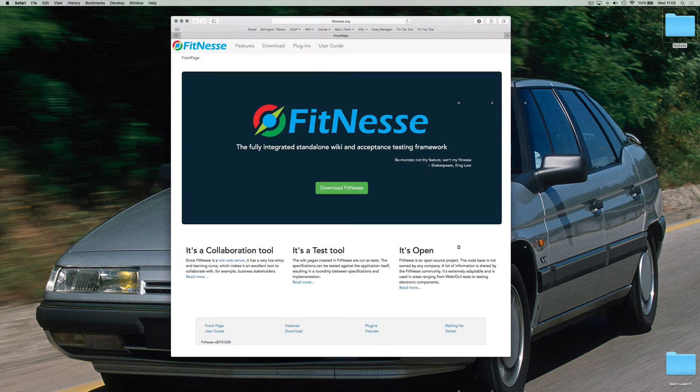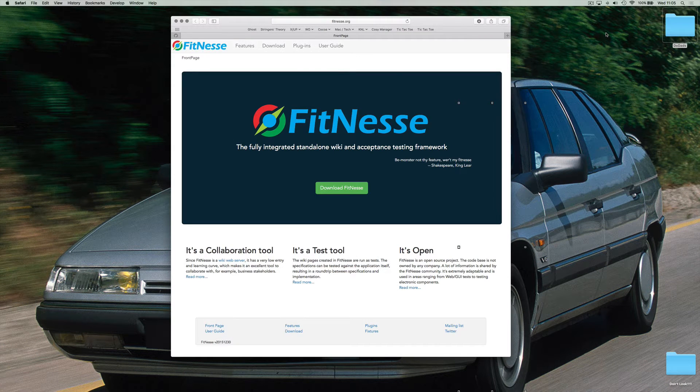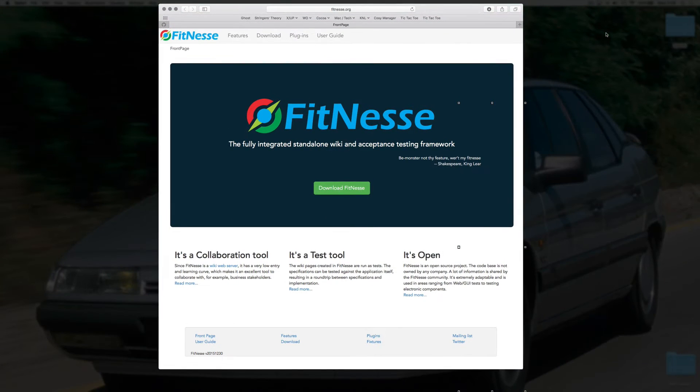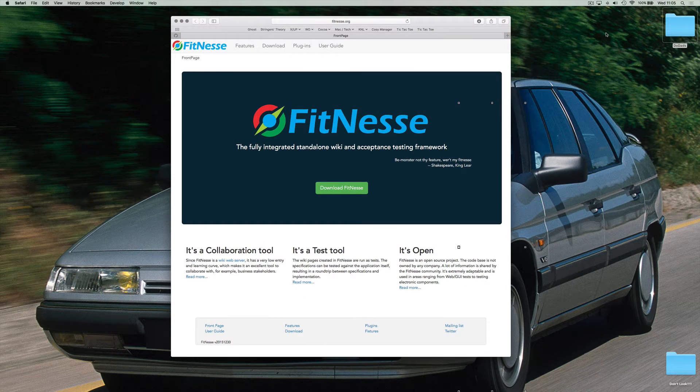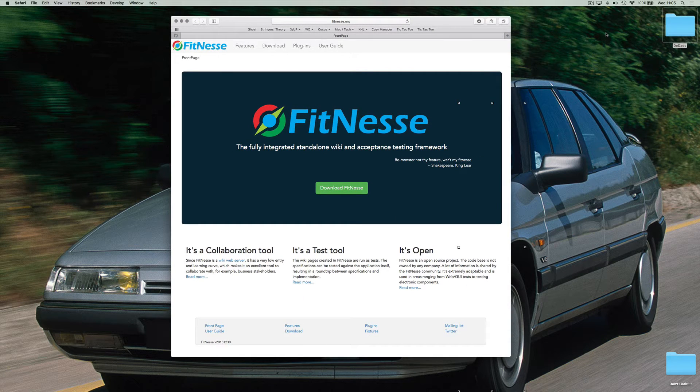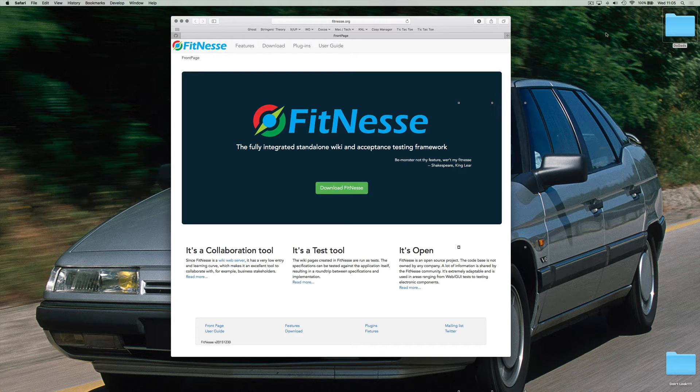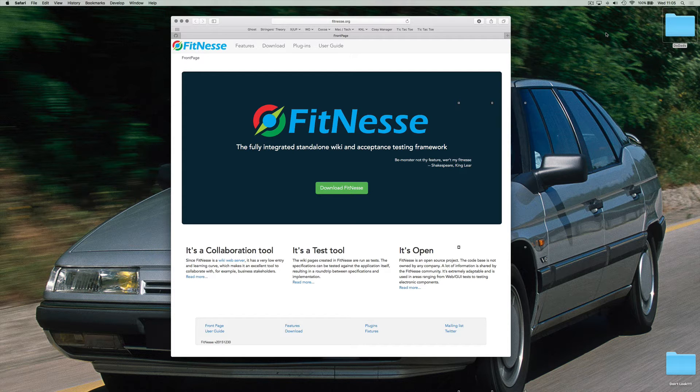If you don't know already, FitNesse is an acceptance testing framework. It allows you to define acceptance criteria in the form of tables and execute those tests against all kinds of different environments and programming languages. It also works really well with Xcode and iOS projects and I just want to show you how to do that today.